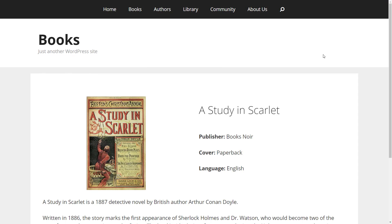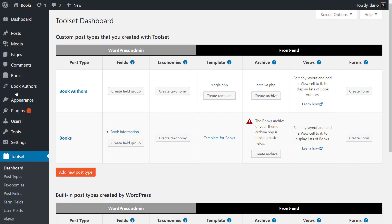Besides templates, GeneratePress and Toolset allow you to customize the archive pages for your custom post types. The usage is the same as for templates.